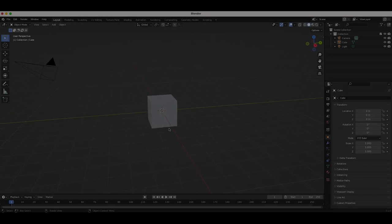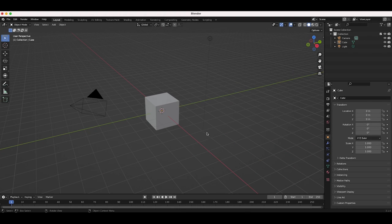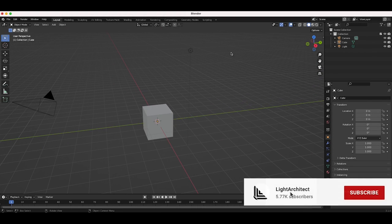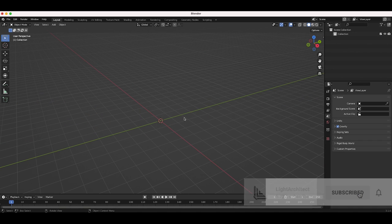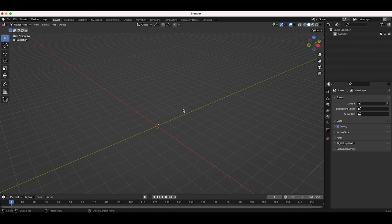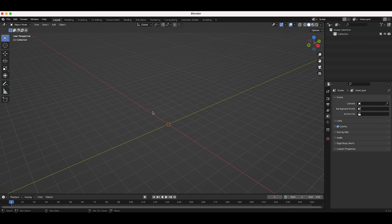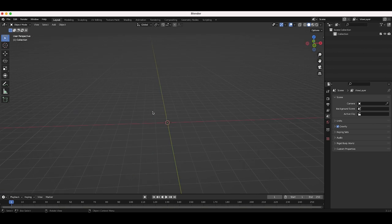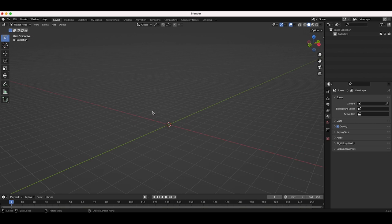Here we are inside of Blender. The first thing we're going to do is just delete everything in our scene and create the window pane that we want to shatter. You can apply this technique to pretty much any object inside of Blender. However, I found that the best object to use as a window in 3D graphics for this specific effect is just a simple plane.